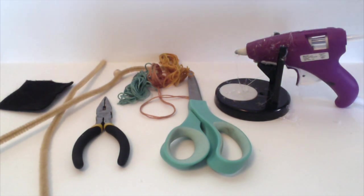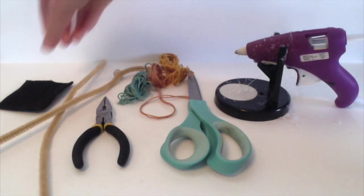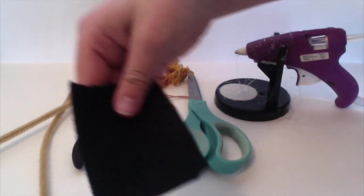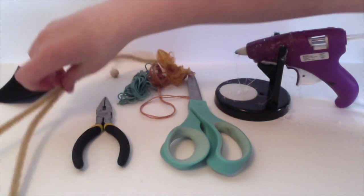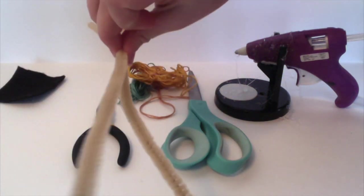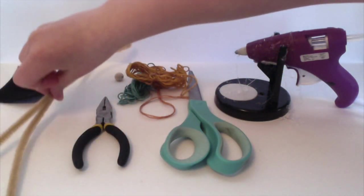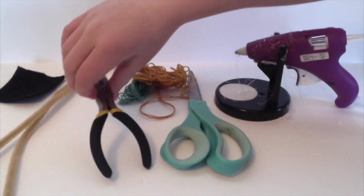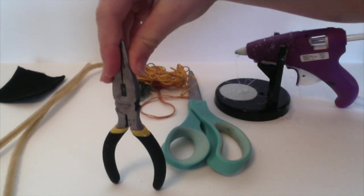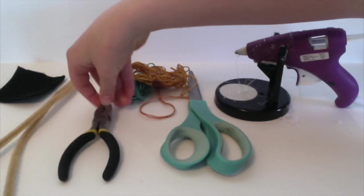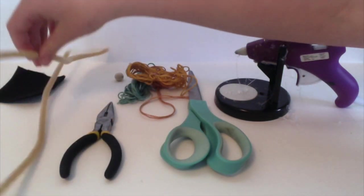So the materials you'll need are felt, pipe cleaners, something to cut the pipe cleaners with. You might just cut them with scissors. I don't because it can dull scissors.